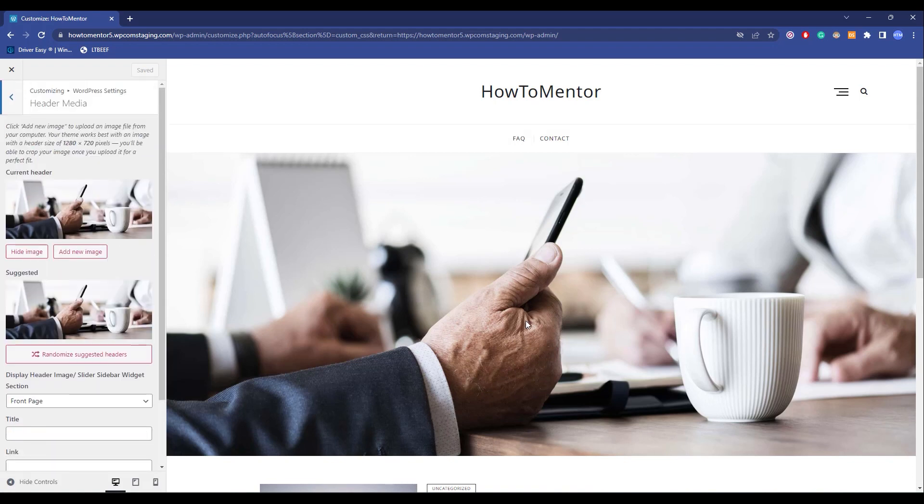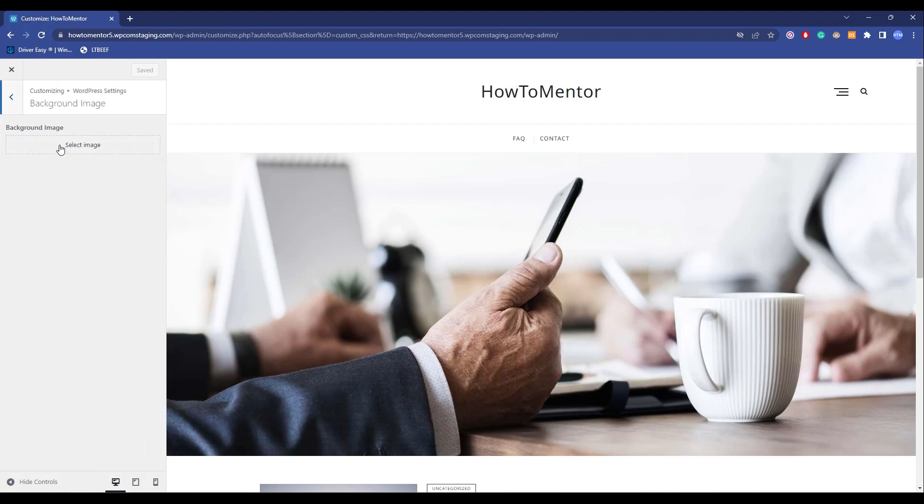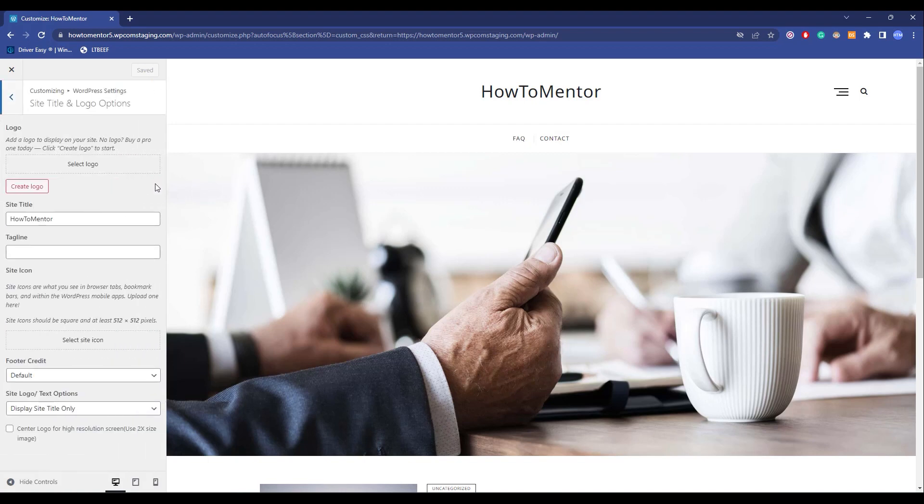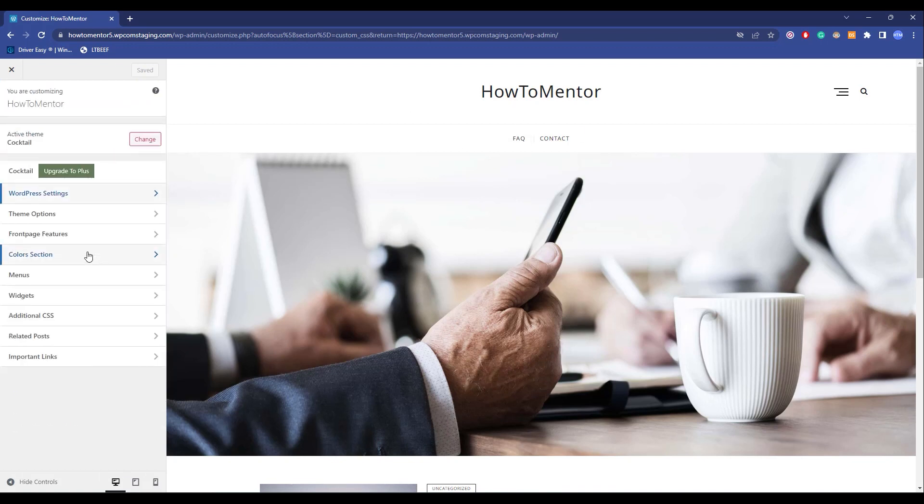Like images, image size, the background—you can add a background if you want to. You can change the logo if you want to. You can also change the site title over here.